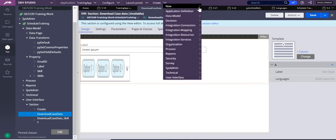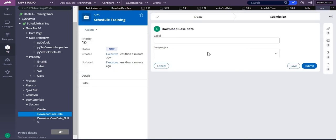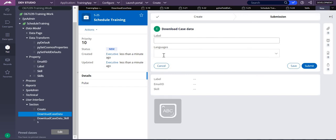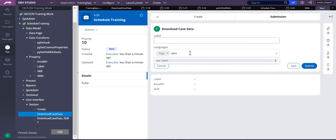So let me create the case. Can you see? Languages is there. So as I mentioned here, you can take Pega. So yes, Pega is there. Java.